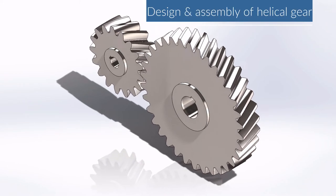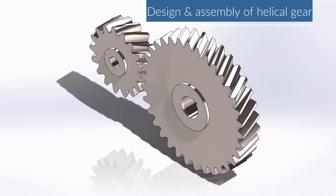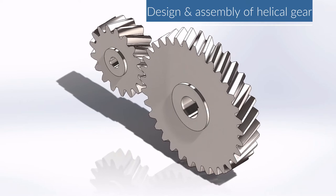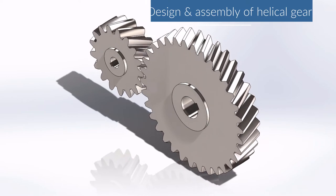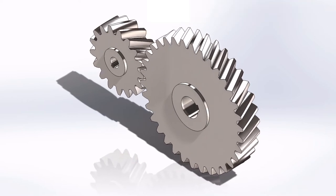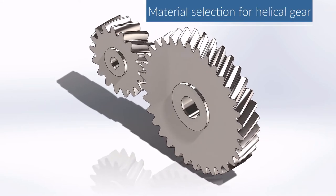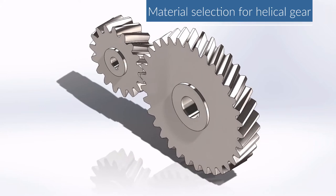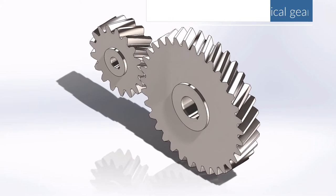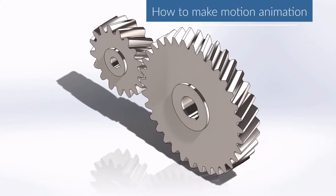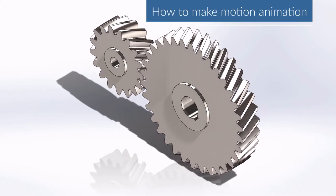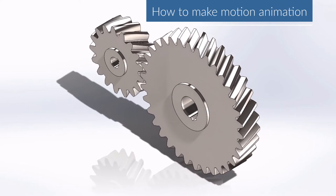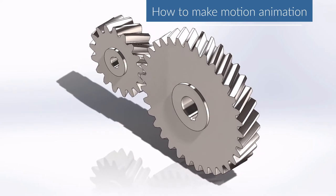Hello everyone, in today's tutorial we will learn the design and assembly of helical gear in SOLIDWORKS with the help of toolbox, and we will cover the material selection for helical gear. Along with that, we will see how to make this motion study animation. So, let's get started.